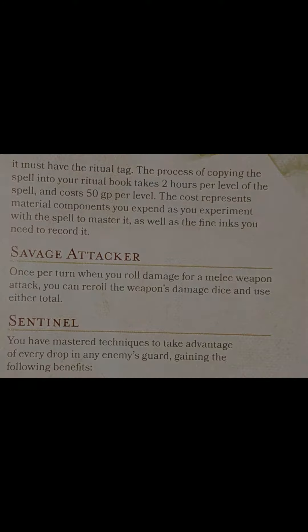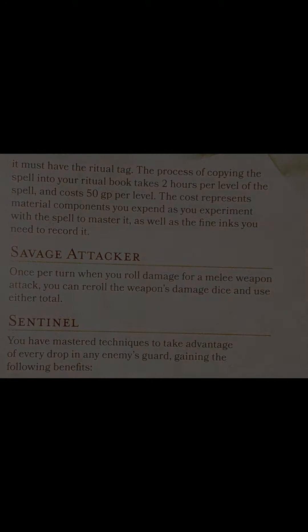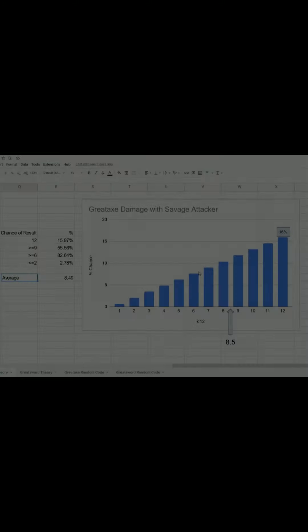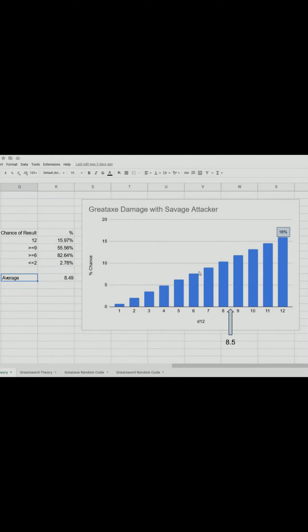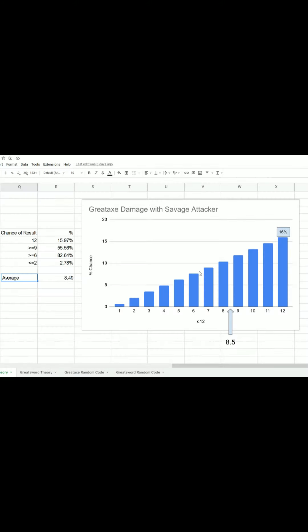Savage Attacker is a good feat. So, one of the things I mentioned, though, is that 2d6, it's not so good with 2d6. Savage Attacker, not so good with 2d6. Why is that?